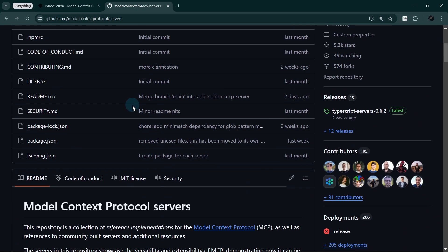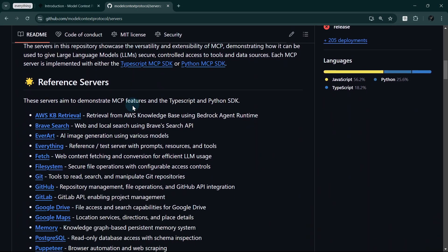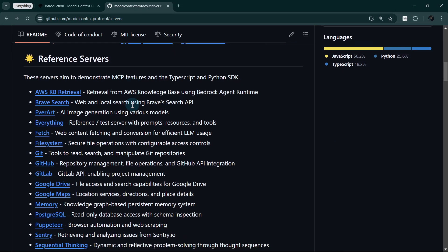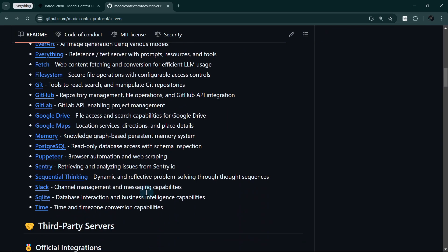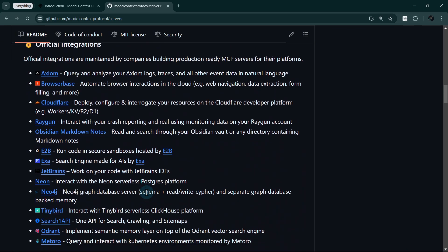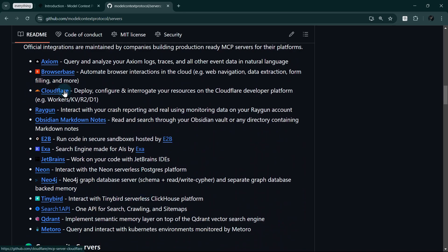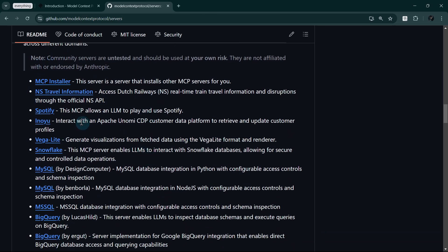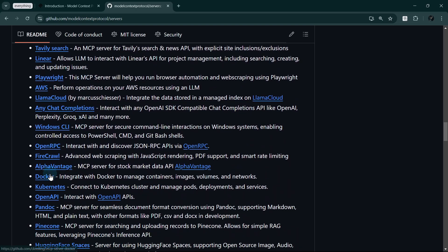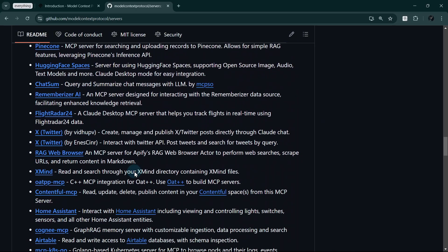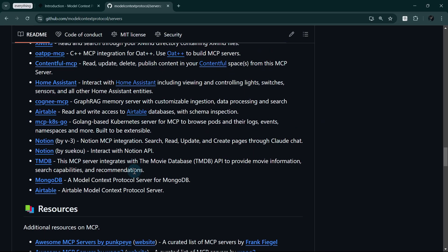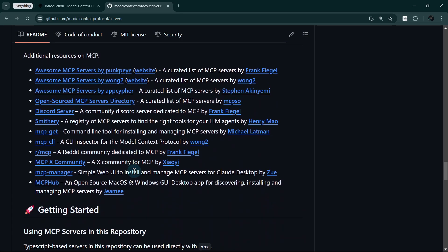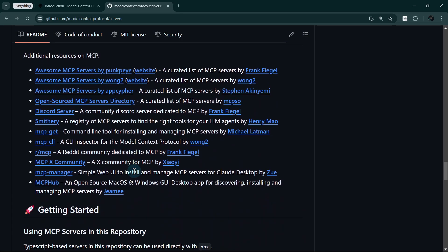The MCP ecosystem includes powerful implementations across various domains. From enterprise solutions like Cloudflare and Neon to community-developed servers for Docker and Spotify, MCP's versatility enables seamless integration across data, development, and productivity tools.